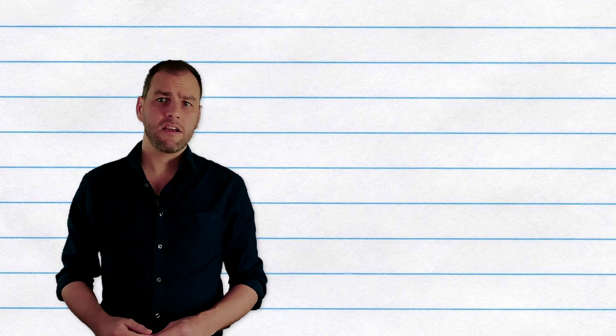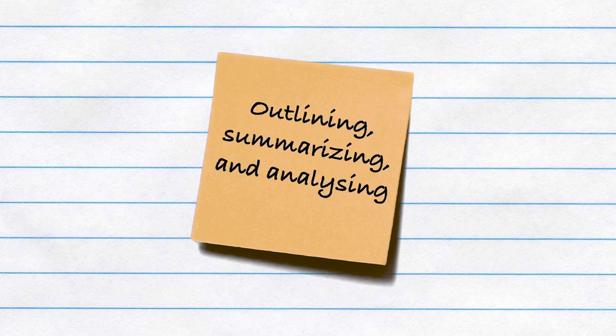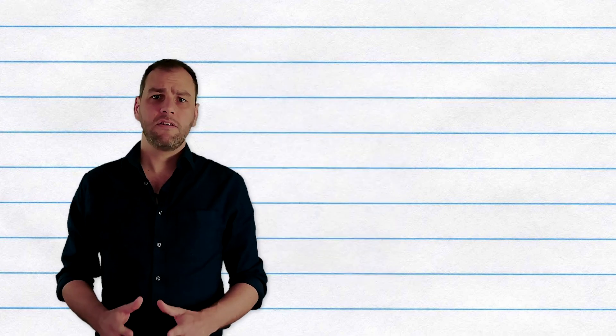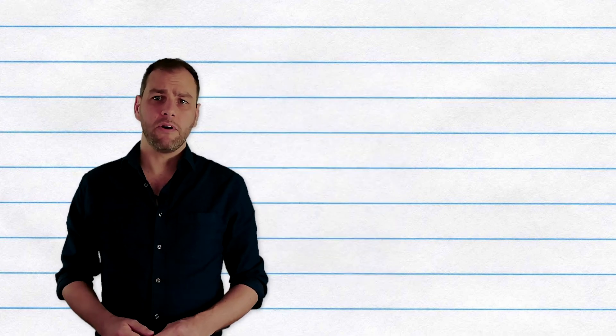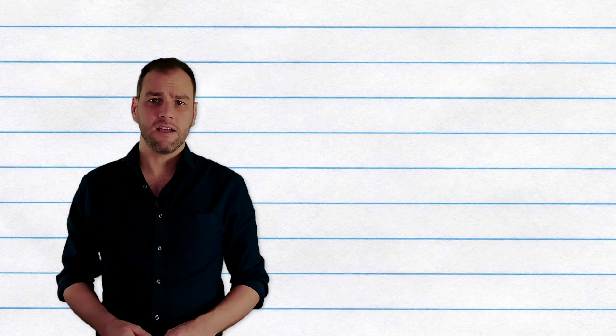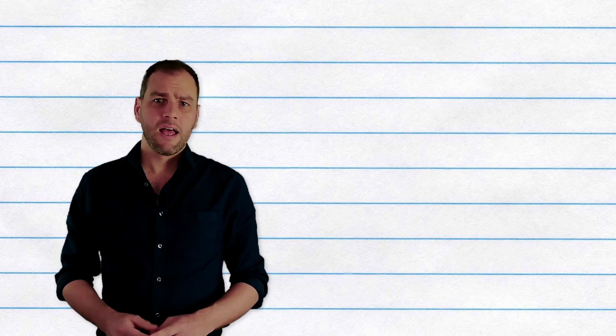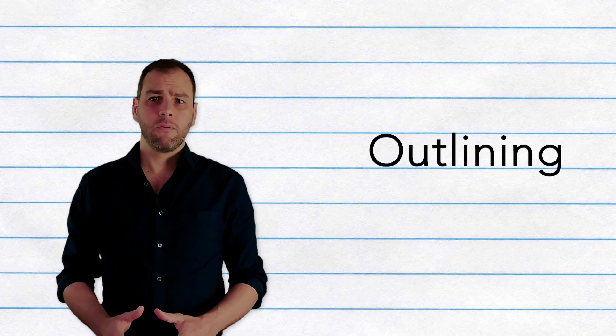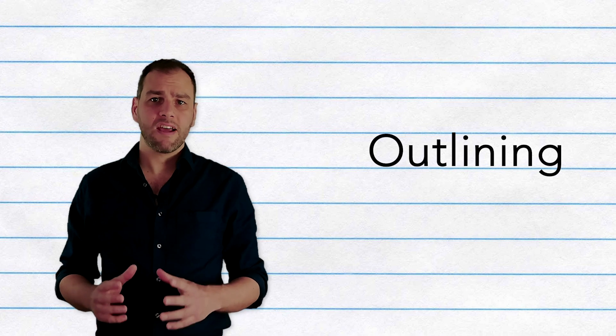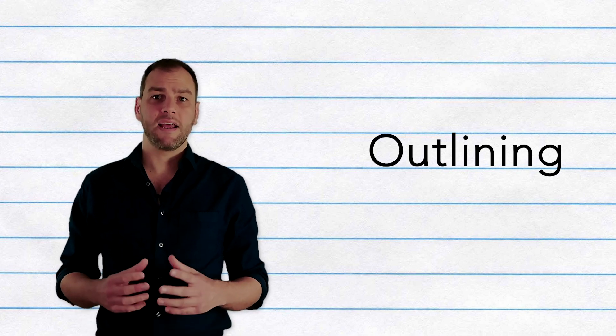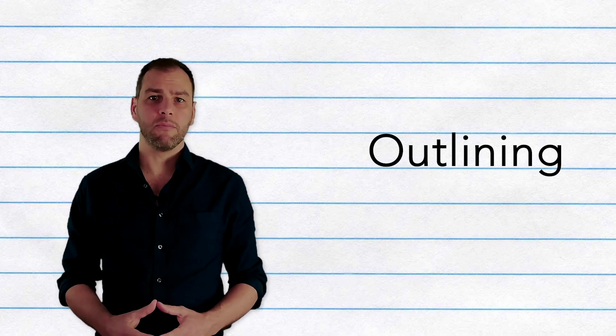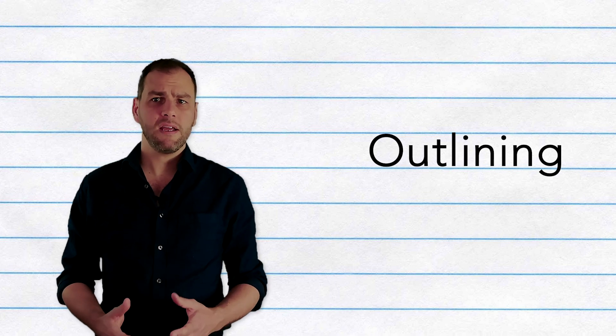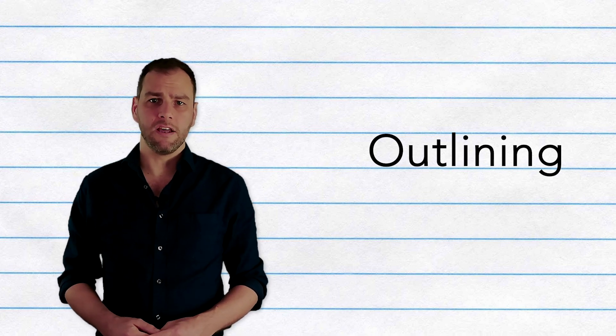Following annotation, you can begin to outline, summarize, and analyze. The best way to determine that you've really gotten the point of a text is to be able to state it in your own words. Outlining what the text is about involves taking your annotations and making a list of the key points and arguments from the text, normally in bullet points or as a numbered list.